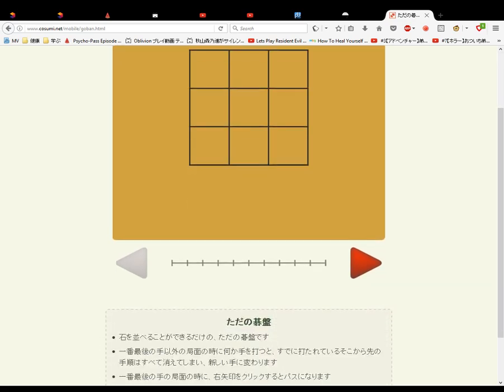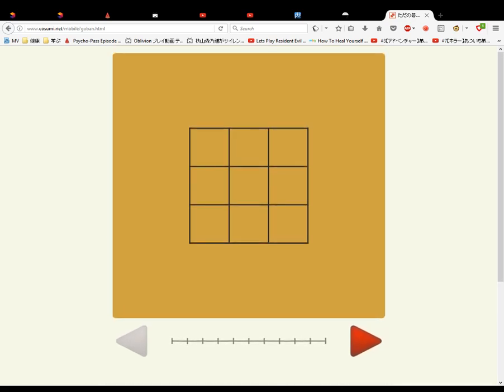So this is just a board. Instead of like other games where we place them in the middle, you put them on the intersecting lines.